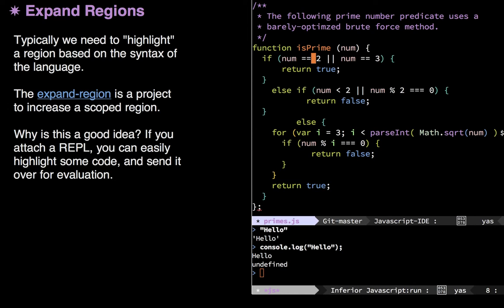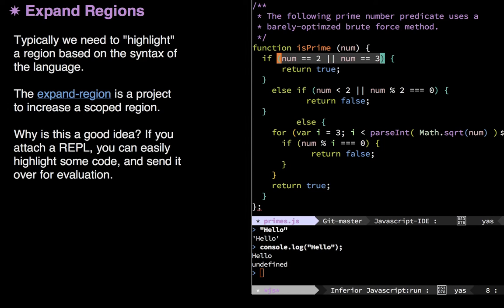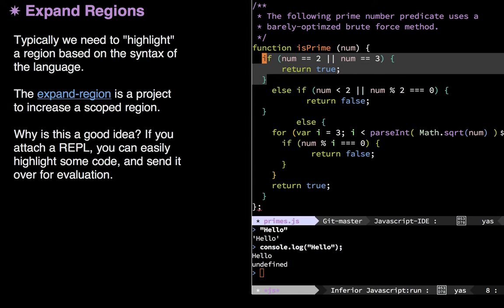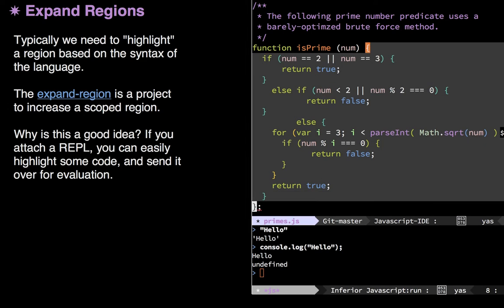Let's pop back up here. I can send things from my JavaScript buffer down to my REPL down below to evaluate it. However, it's not quite as clear what you want to send. You know, in Lisp languages, you have parentheses that identify expressions. Not quite so much here in JavaScript land. But the expand regions allow me to do control equal sign in order to highlight some syntactical section. If I hit it again, it expands it. I can hit it again, and again, and again, and again, and again, to get the entire function.